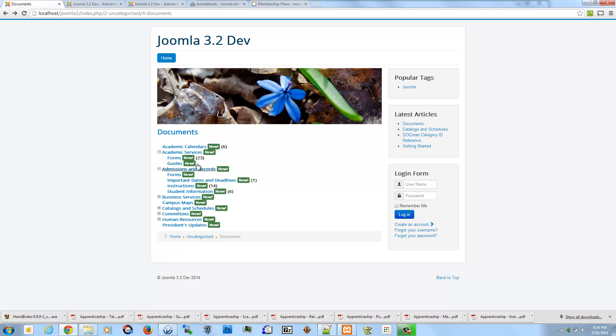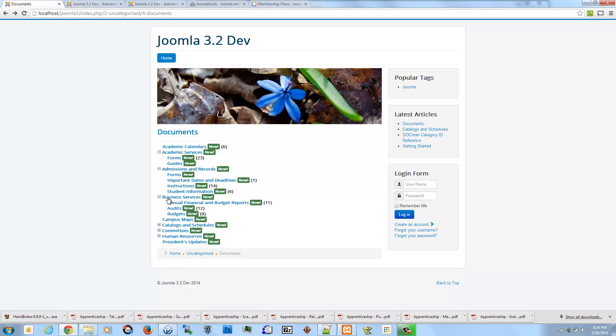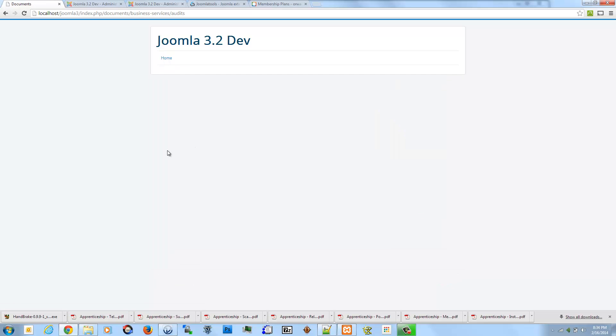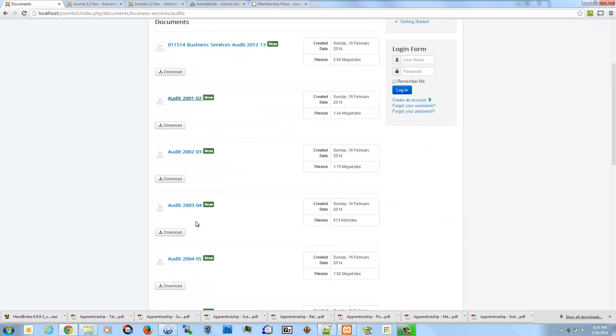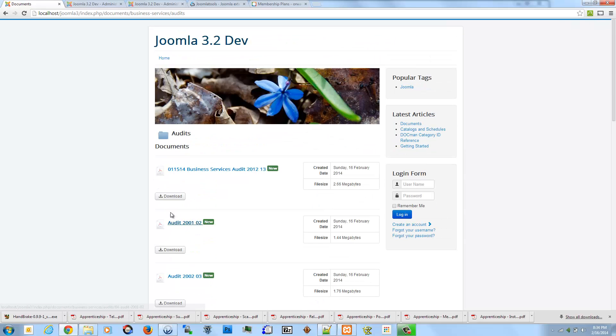And by default there's an option for do not show the zero category - the categories with zero files don't show parentheses zero for those. That's why those don't have anything after them. But this gives us a really quick indicator of which ones have files. Click on one and be taken straight into it.